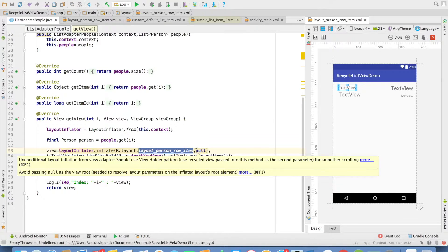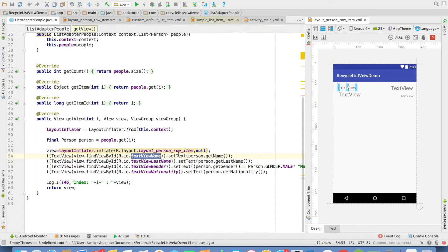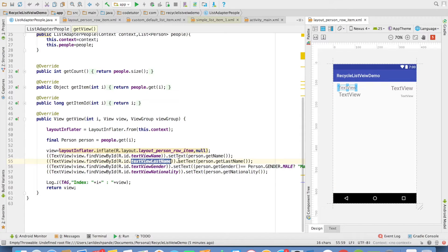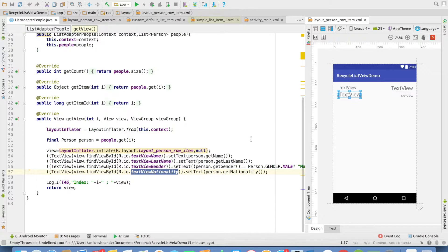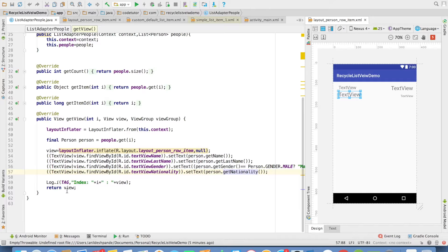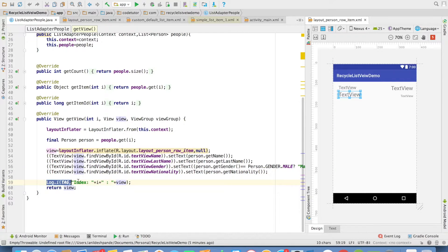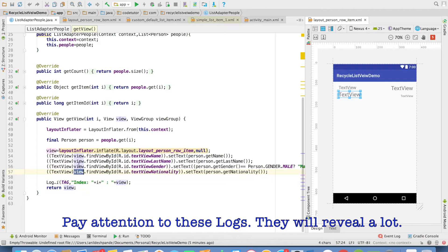The second argument is parent which is null and then textName.setText. This is something you should have been already familiar with. I am just taking hold of individual text views and then setting the name, last name, gender and even nationality. I am returning the view and just for the explanation purpose, I am logging view that is getting inflated.